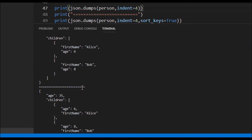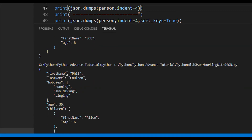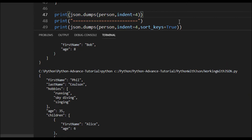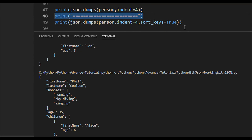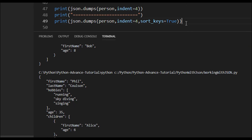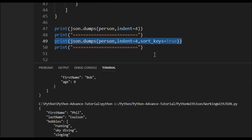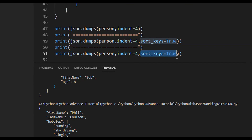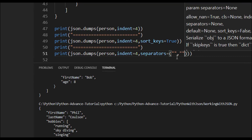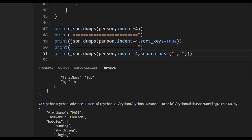Another scenario: suppose I don't want to use the default colon separator between key and value, or the default comma between elements — I want to use something else. There is a `separators` parameter available. It accepts two values: the first replaces the comma separator, and the second replaces the colon.